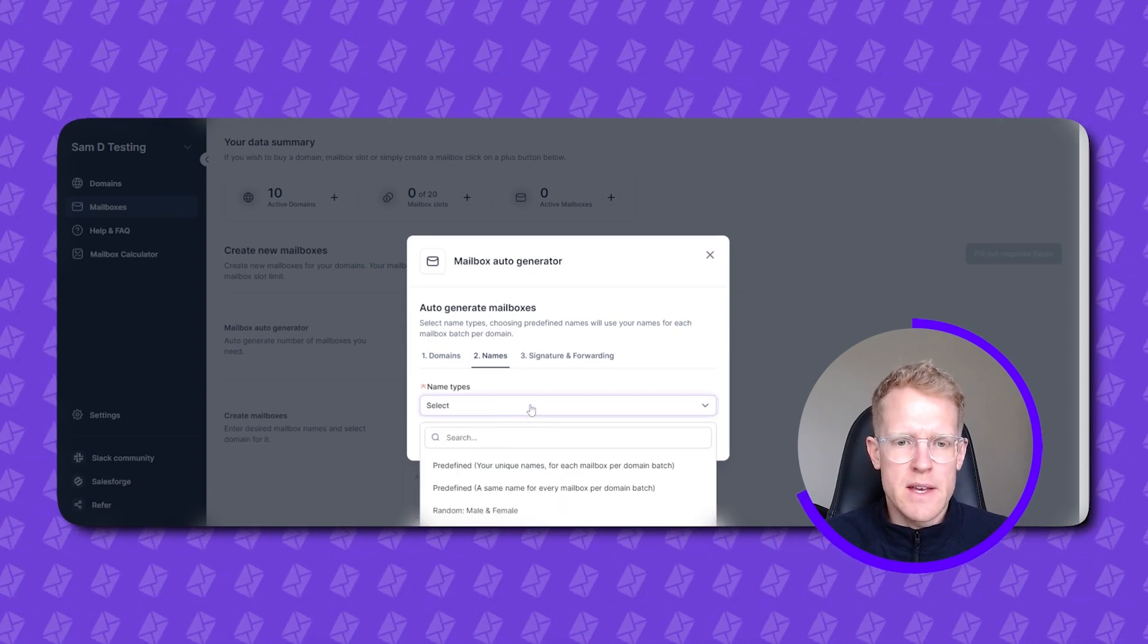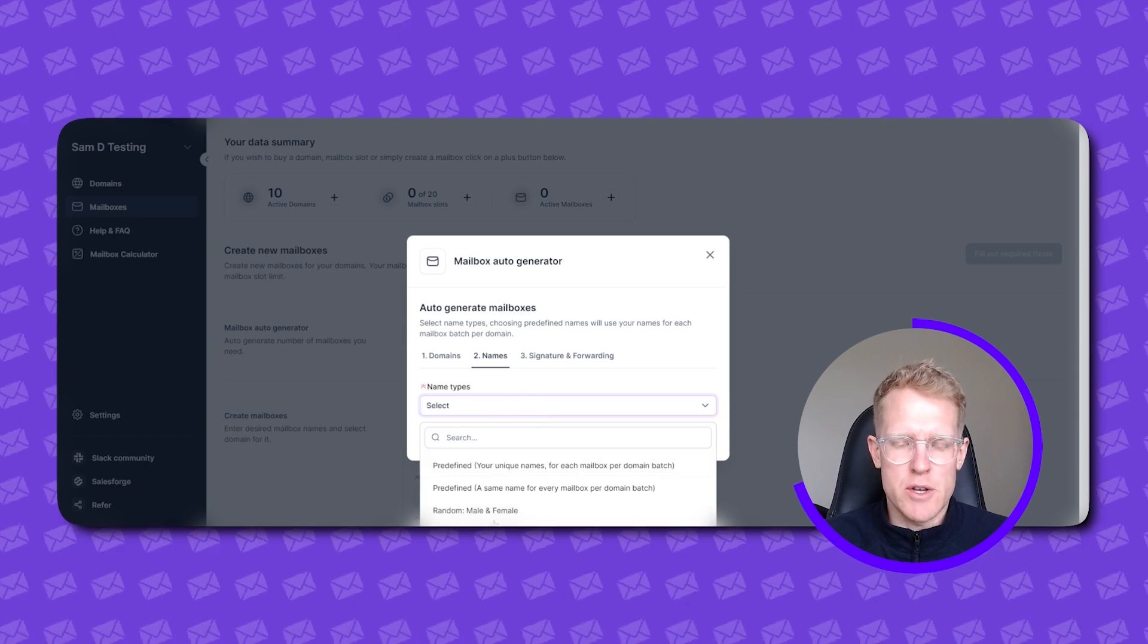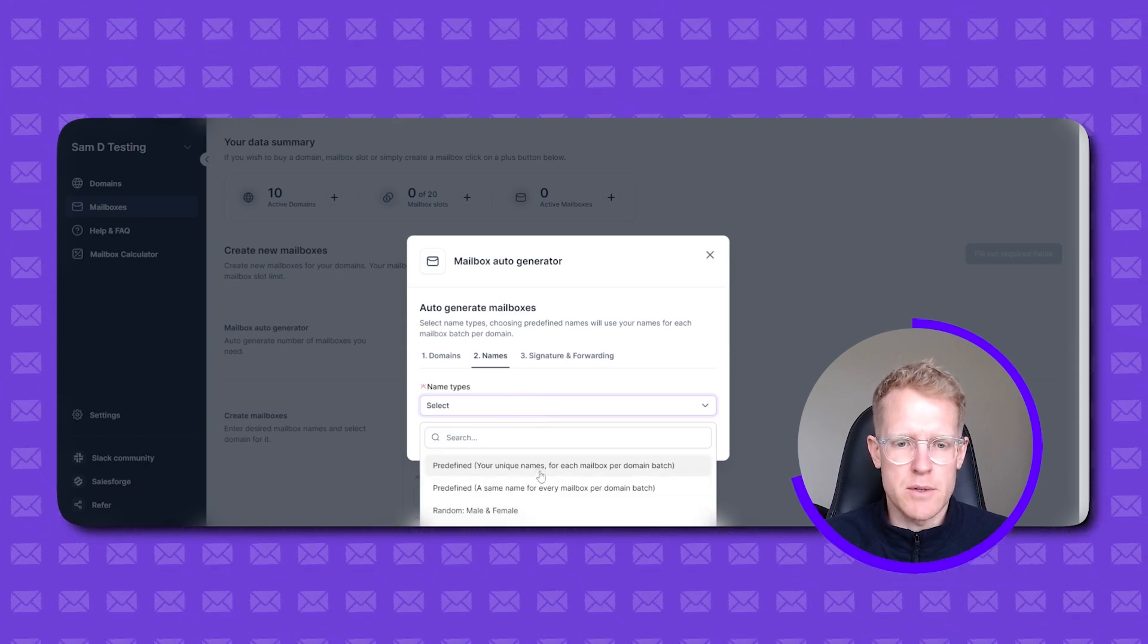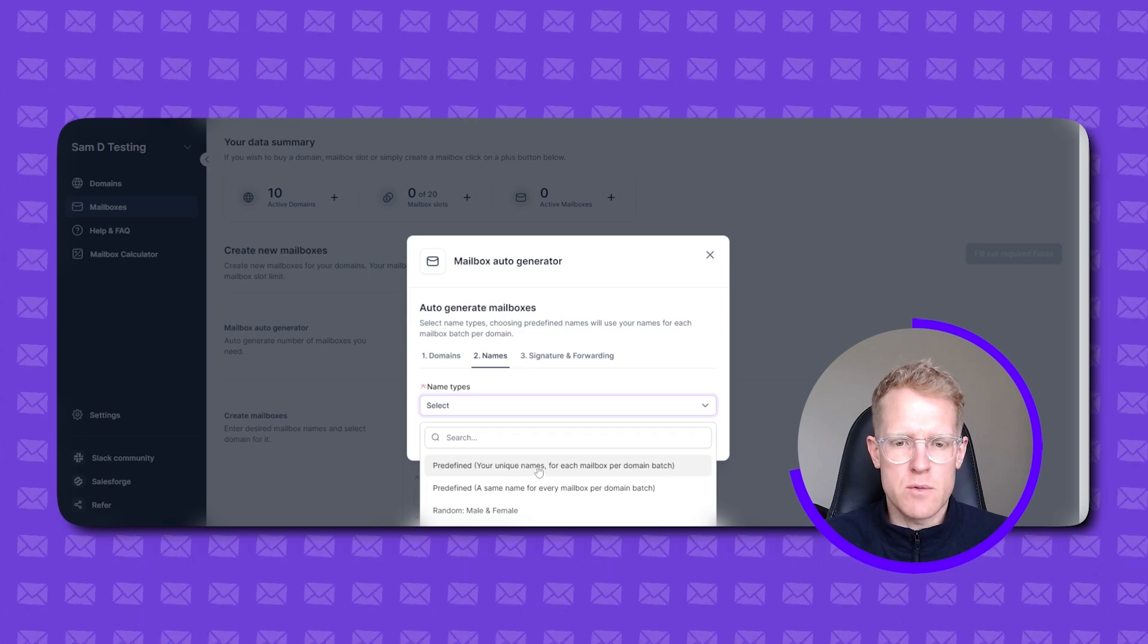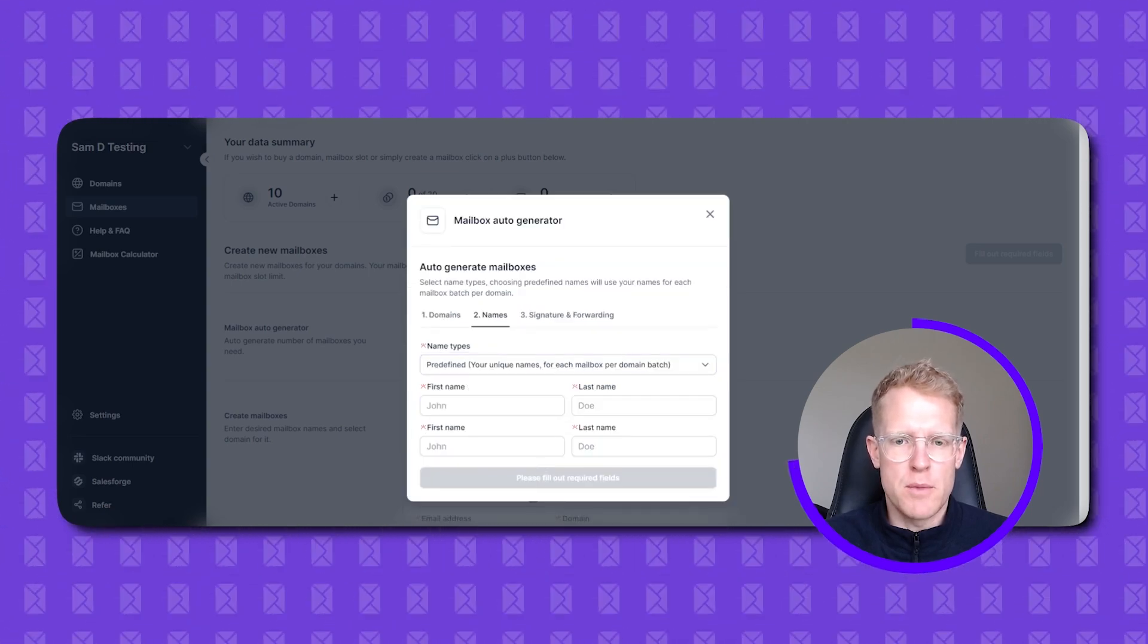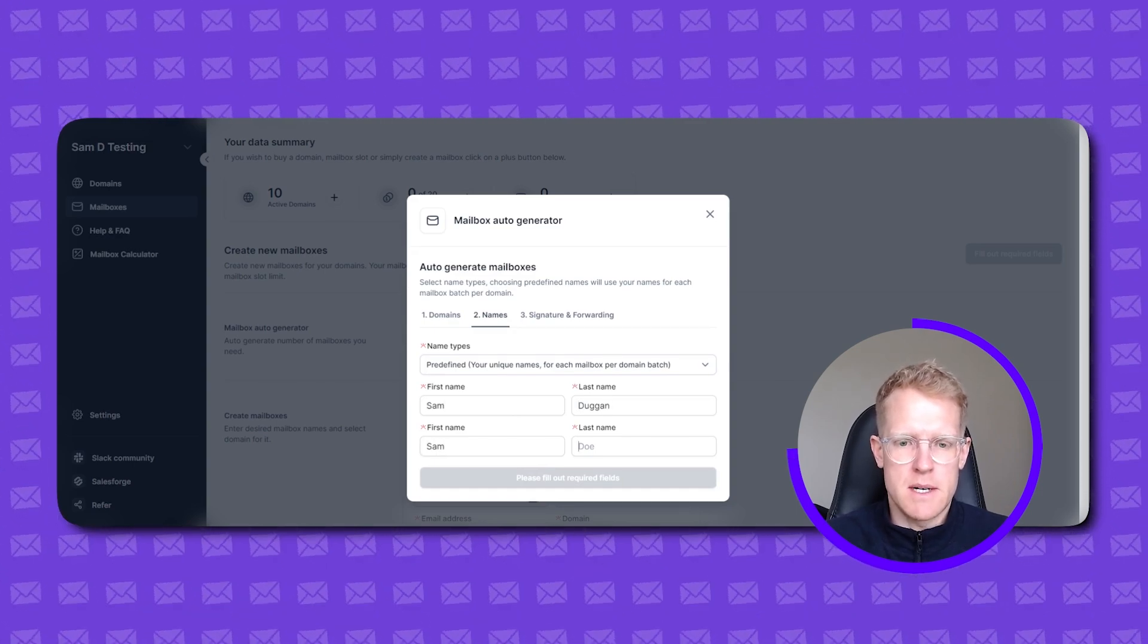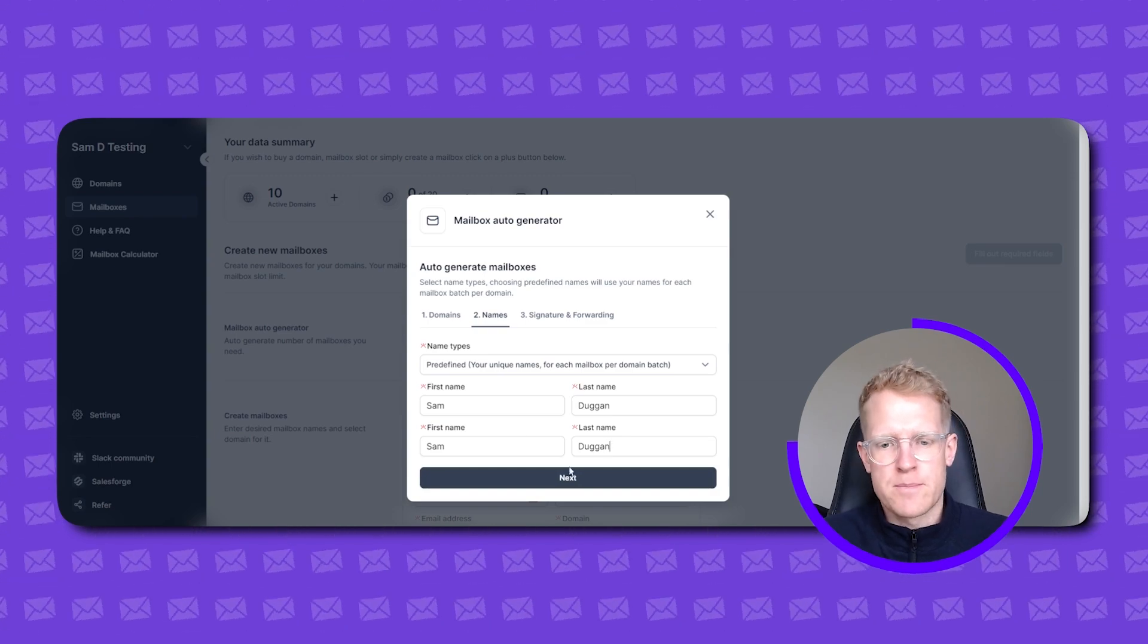And then here you get to set up your sender names. So you can either pre-define these or you can randomize them male and female. In my case I'm going to create pre-defined names. One for each mailbox per domain batch. So that's that top option. And I'm going to put Sam Duggan because that's my name.